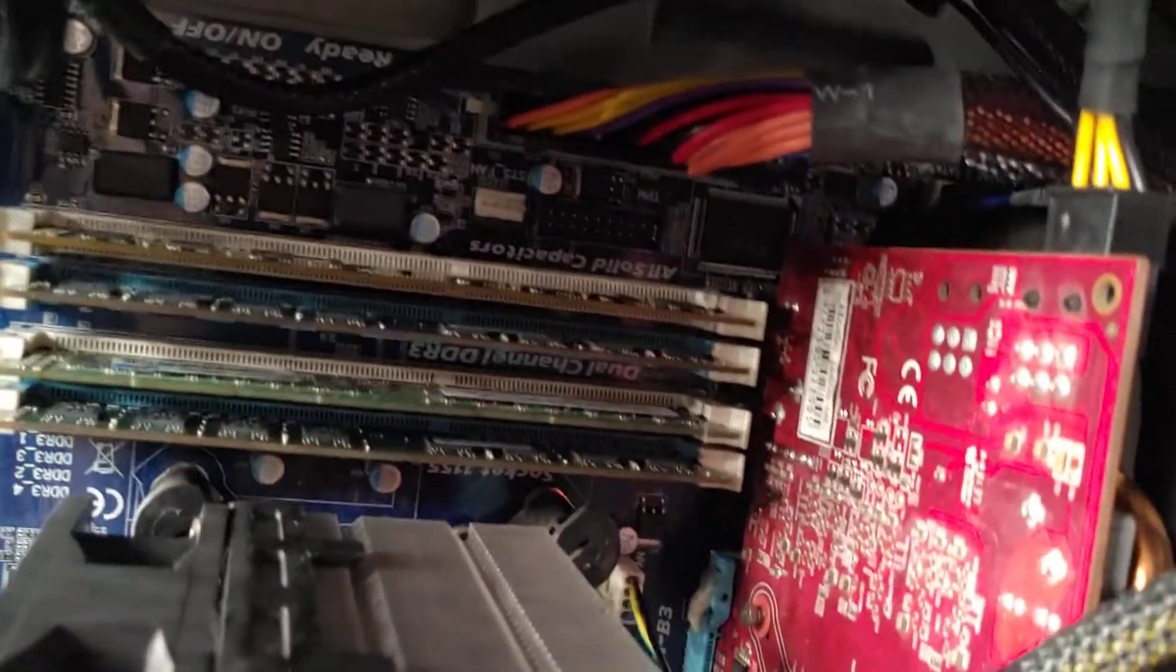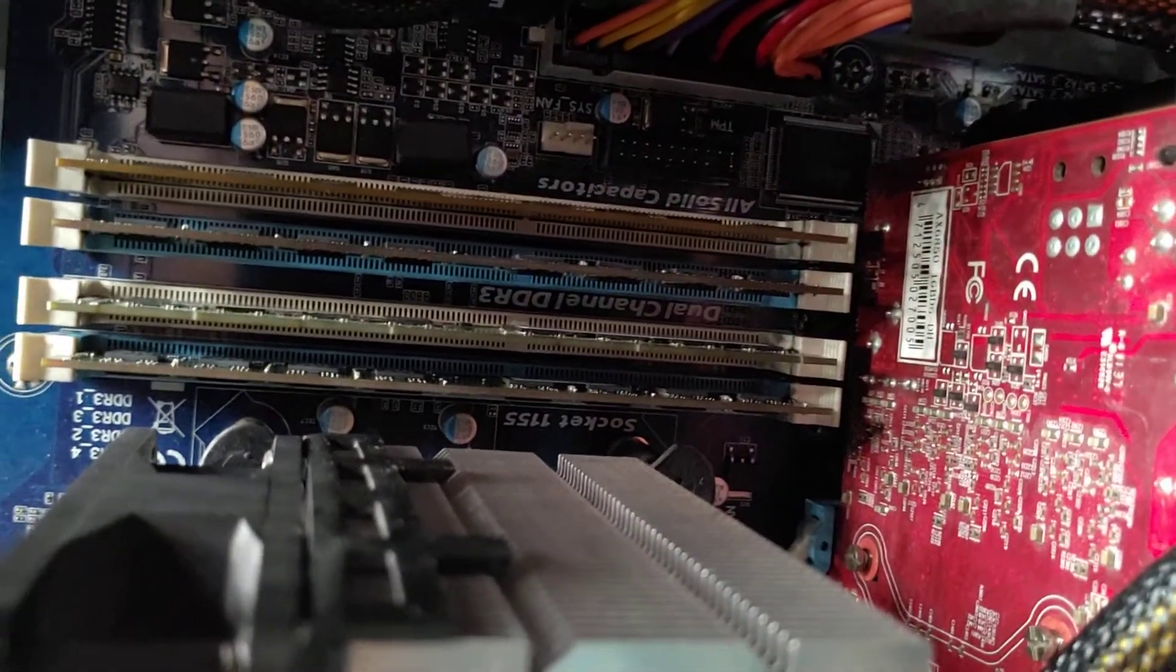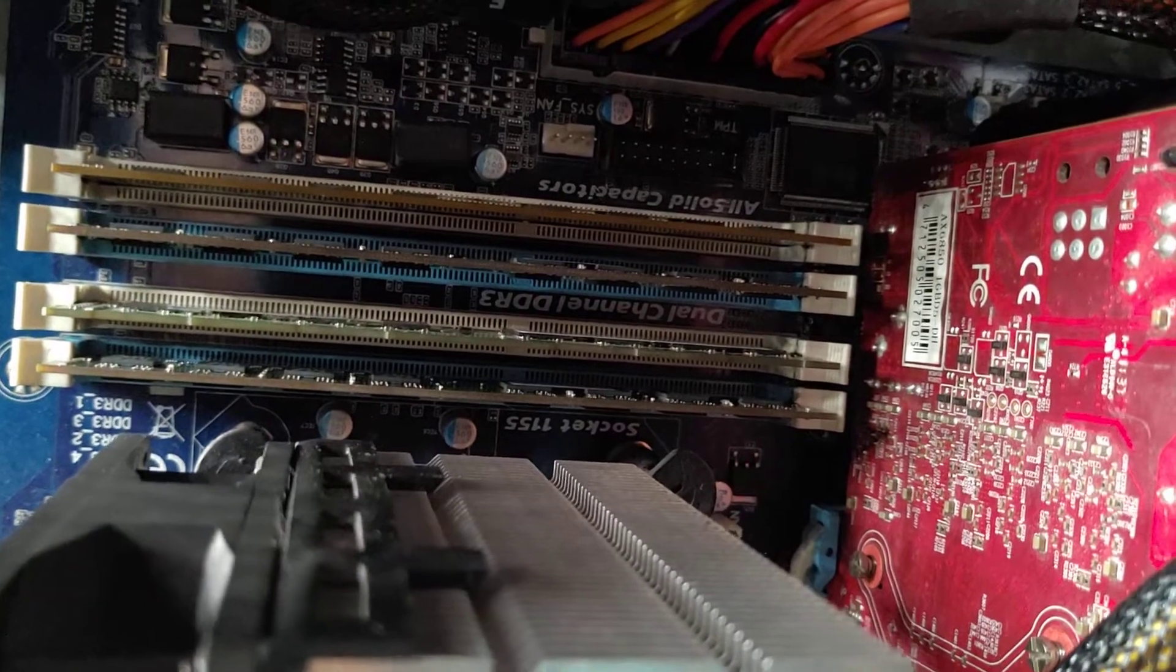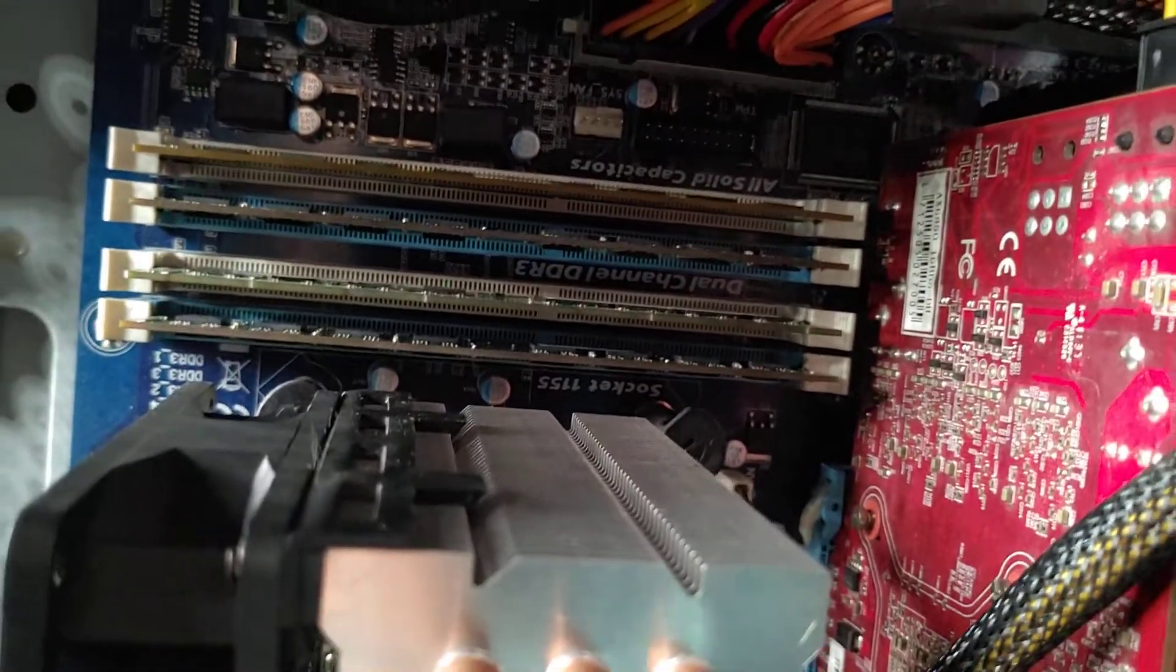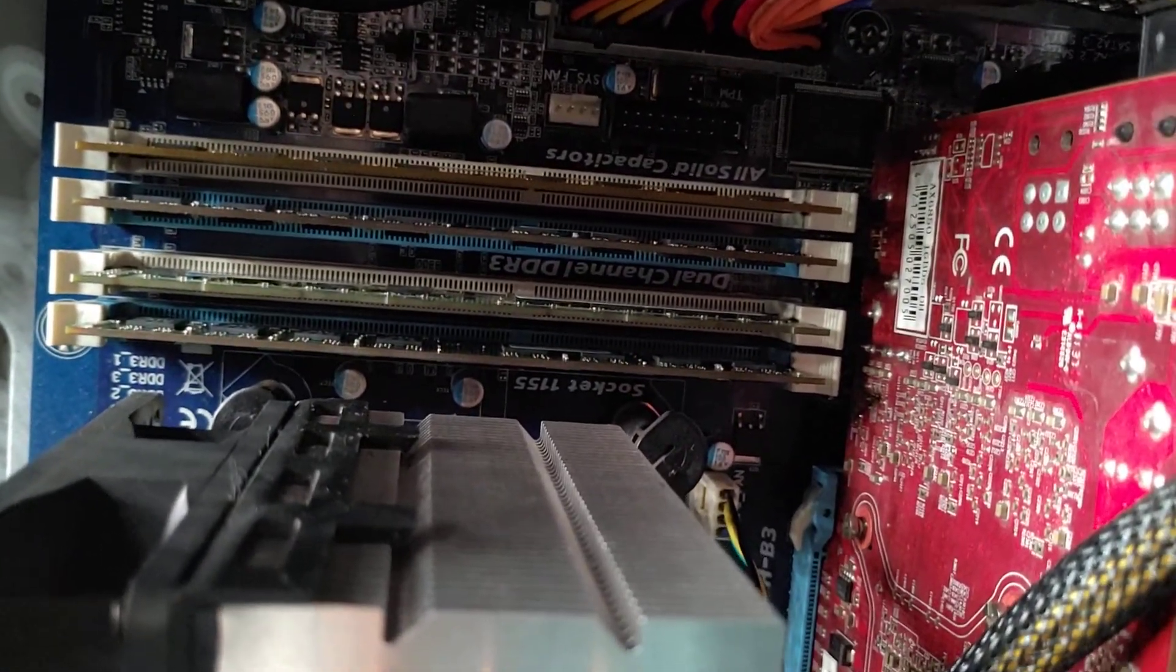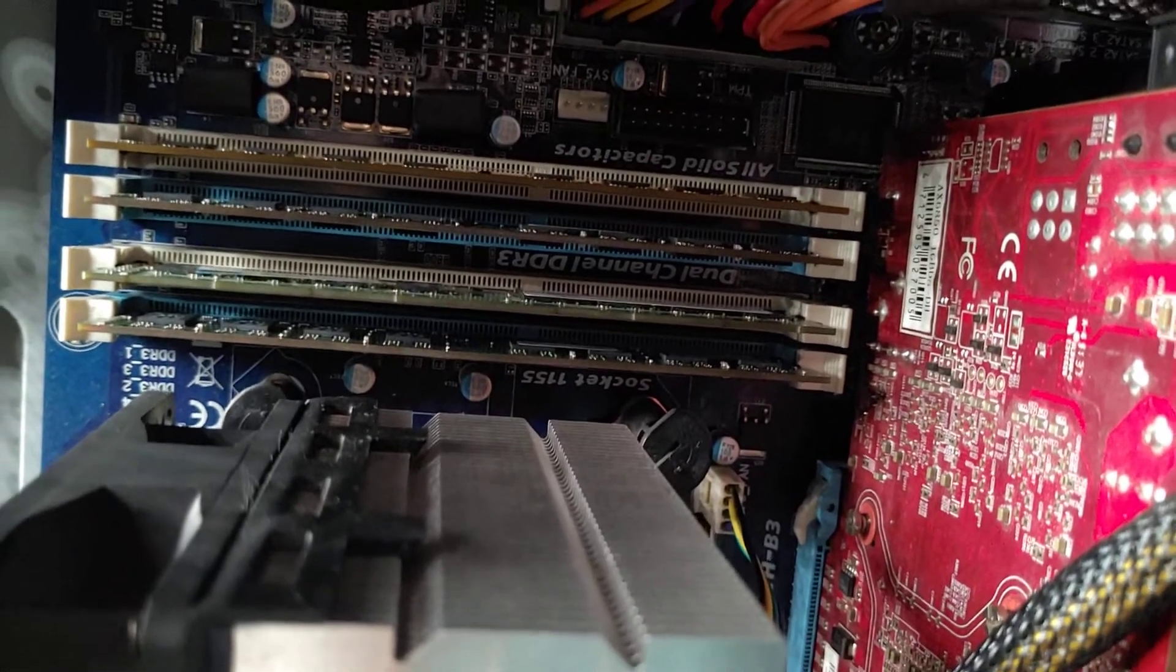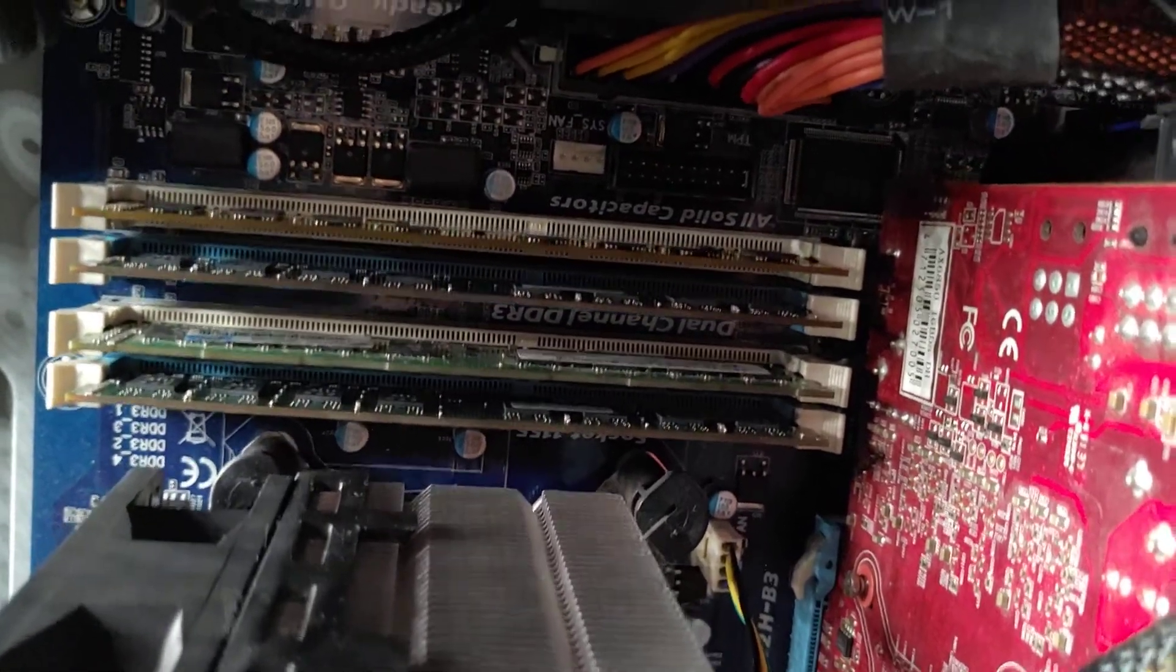So with the RAM, make sure that it's seated correctly. You can remove all four if you have all four, and then pick a random RAM stick.